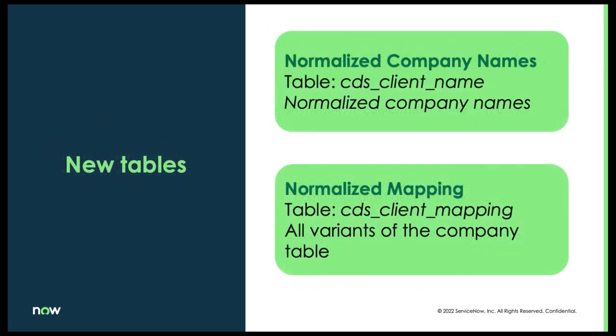When we install this plugin, there are two new tables that are created that we might want to take a look at. The first one is Normalized Companies. And this is going to be a list of all the companies that have been normalized. Next is Normalized Mapping. And this is where it takes all the different variants of the company's names and maps it to the correct normalized value.